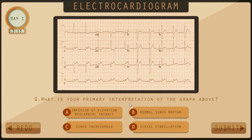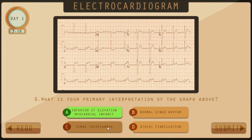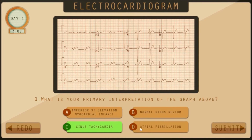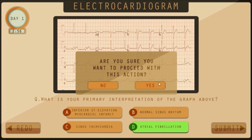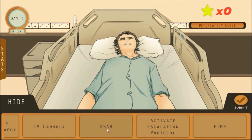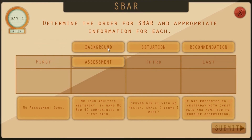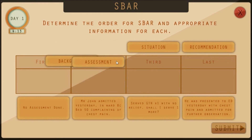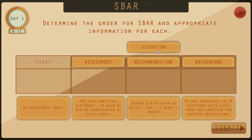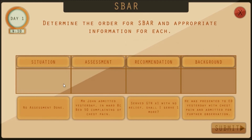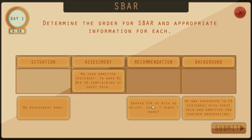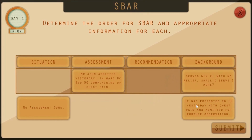This is a 12-lead ECG rhythm and the player is required to interpret the ECG. When the player chooses to report to the doctor, they are required to use the communication tool called SBAR. This is to allow the player to be familiar with and educated on the use of the tool, even in the clinical setting.